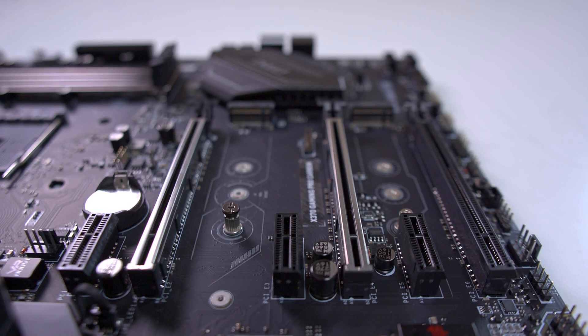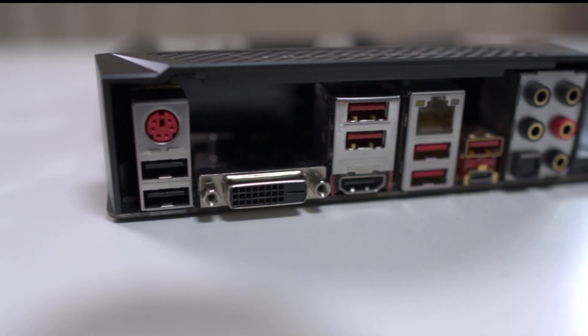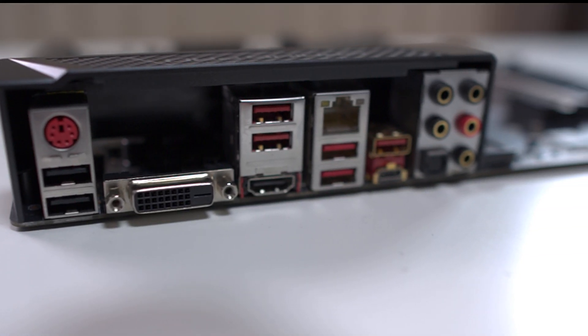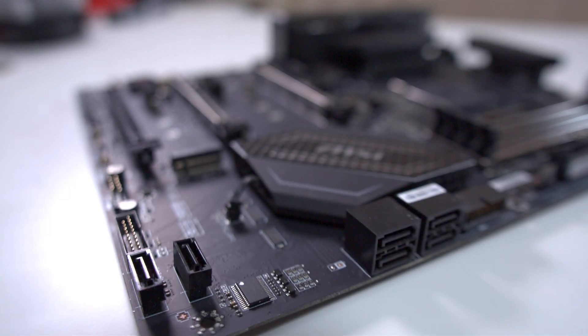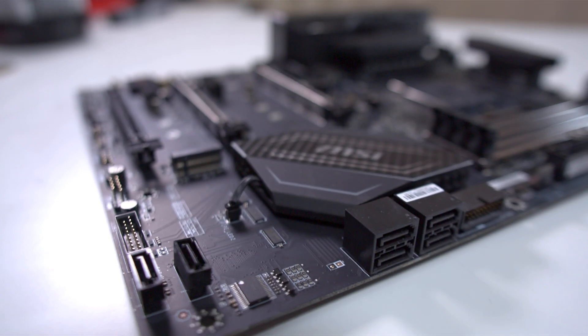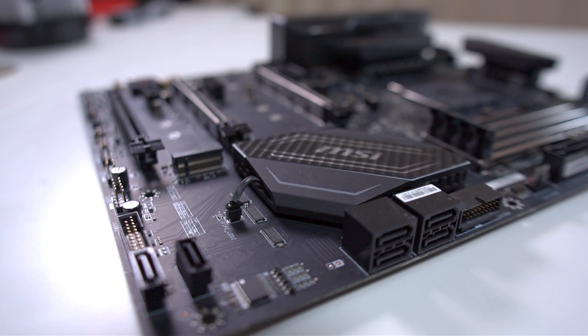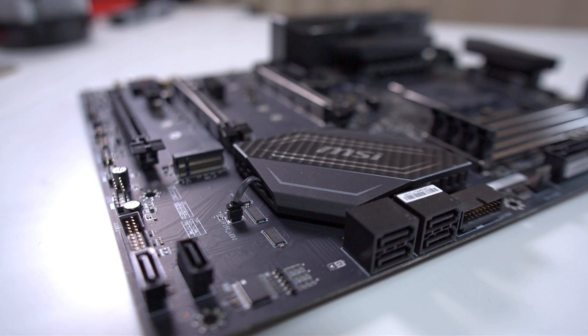Like I said earlier, some boards do have the option to update the BIOS without a CPU, but not all do. And this is probably the biggest issue with using one of these X370 boards with the new Ryzen CPUs.